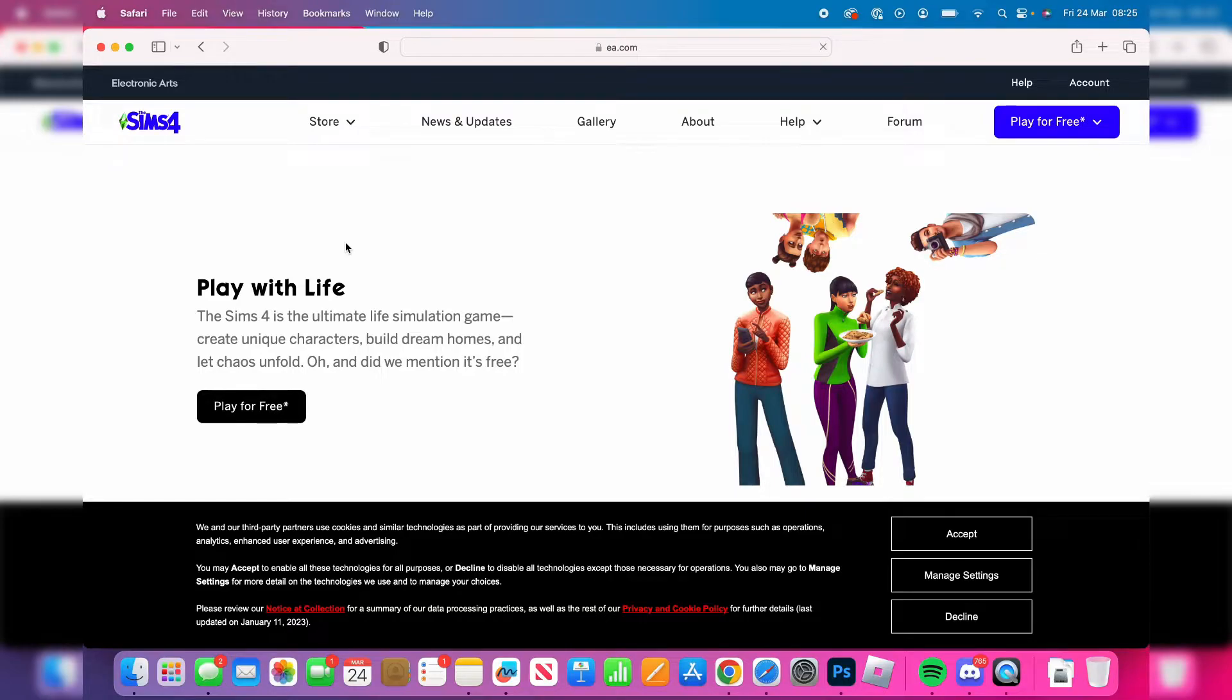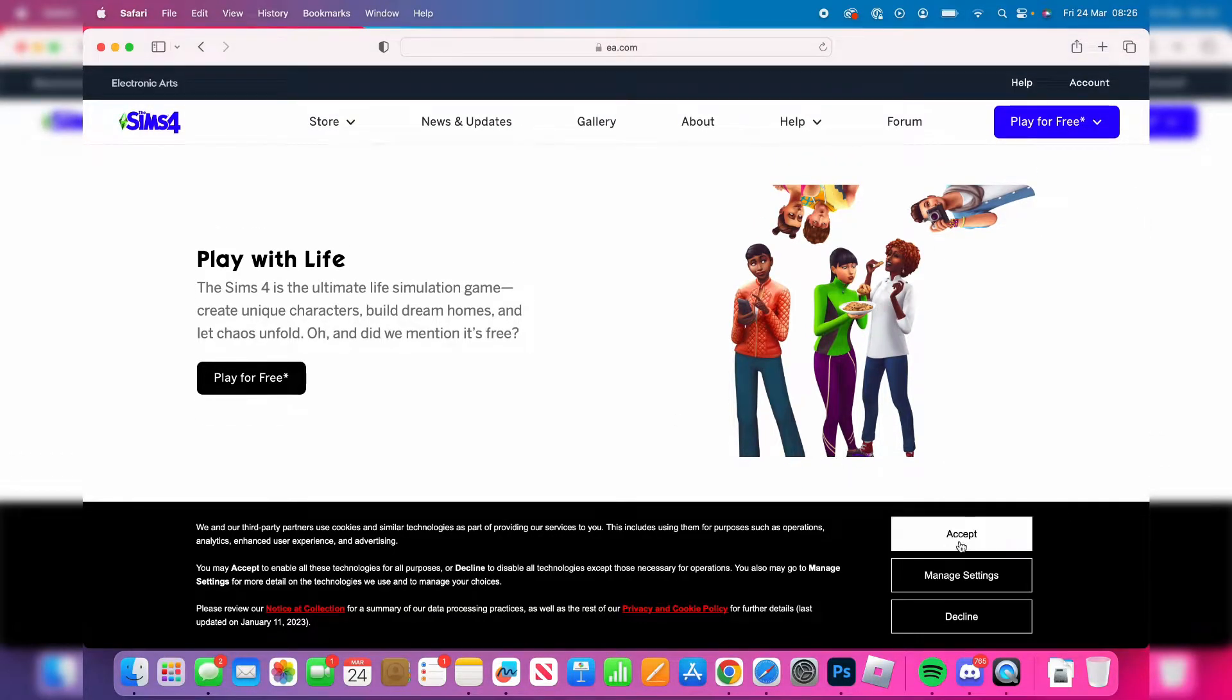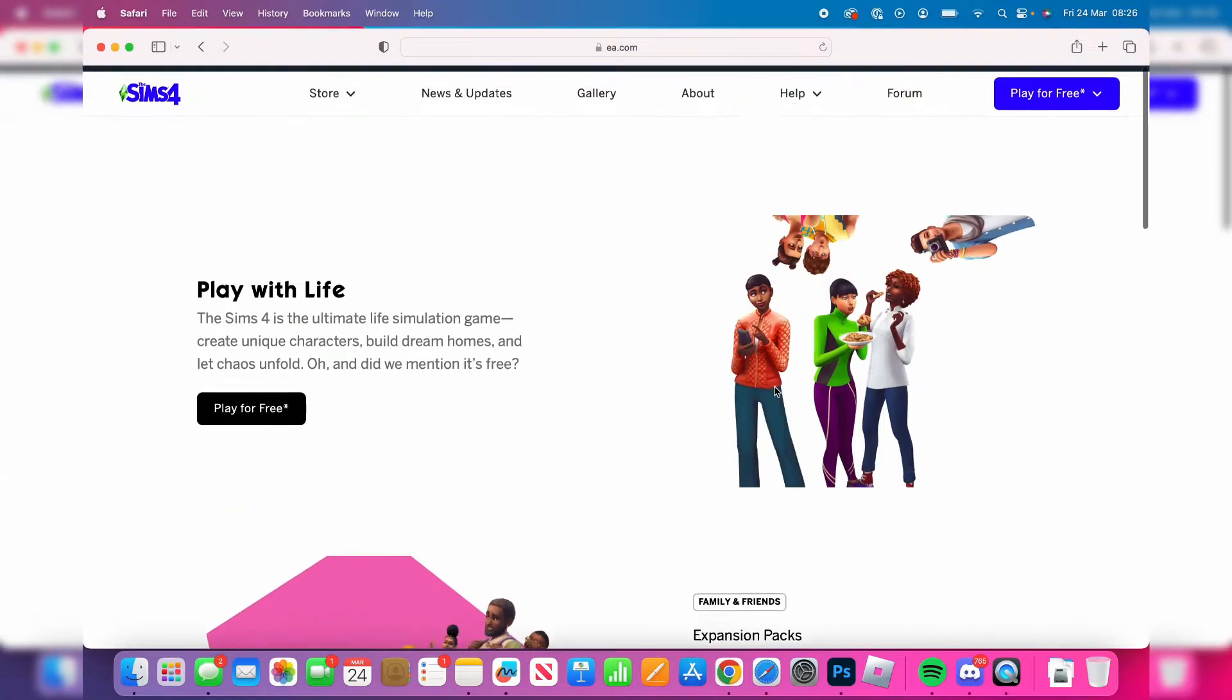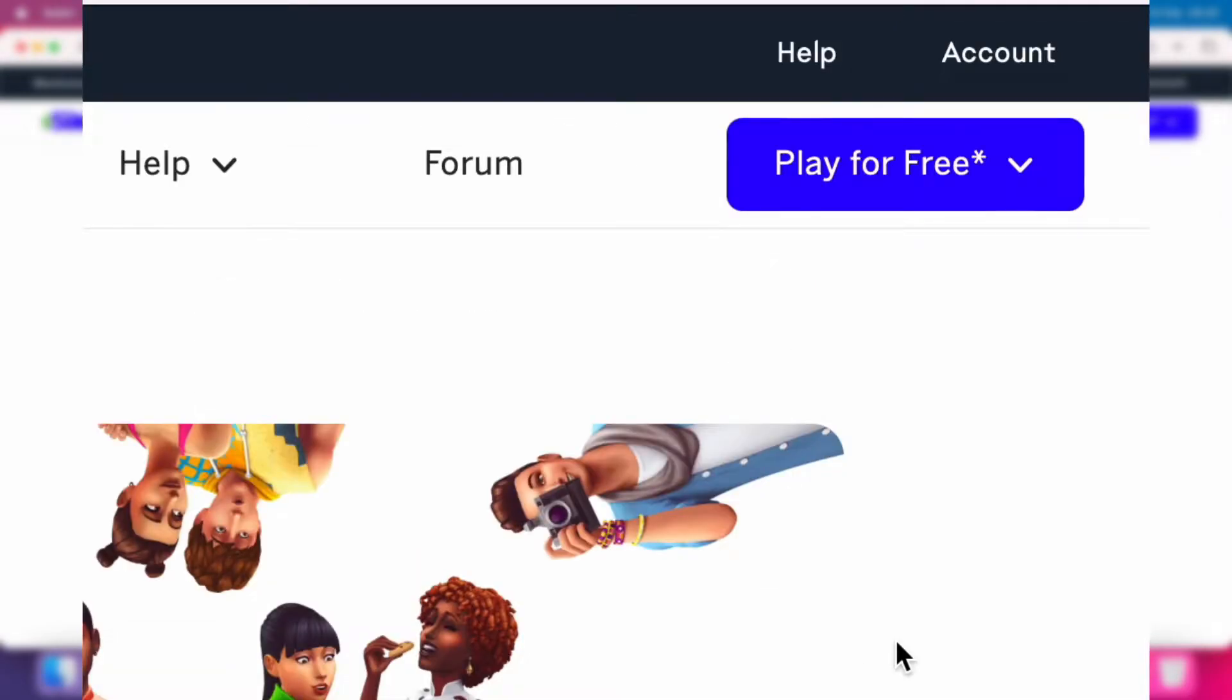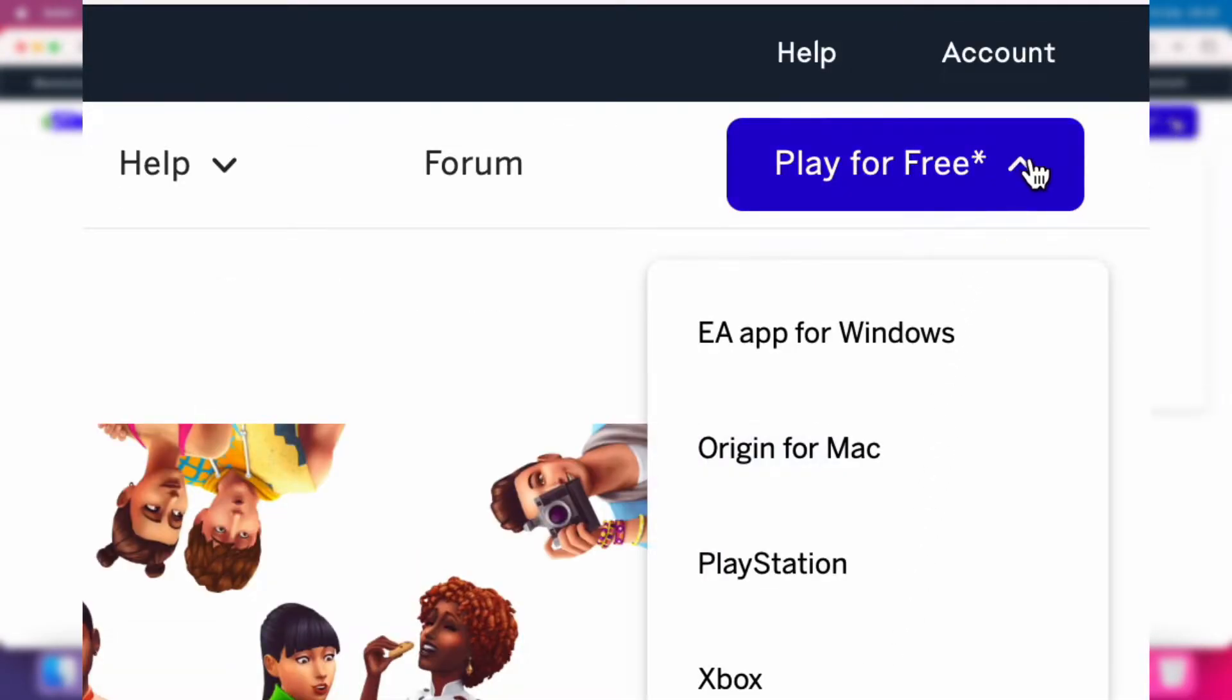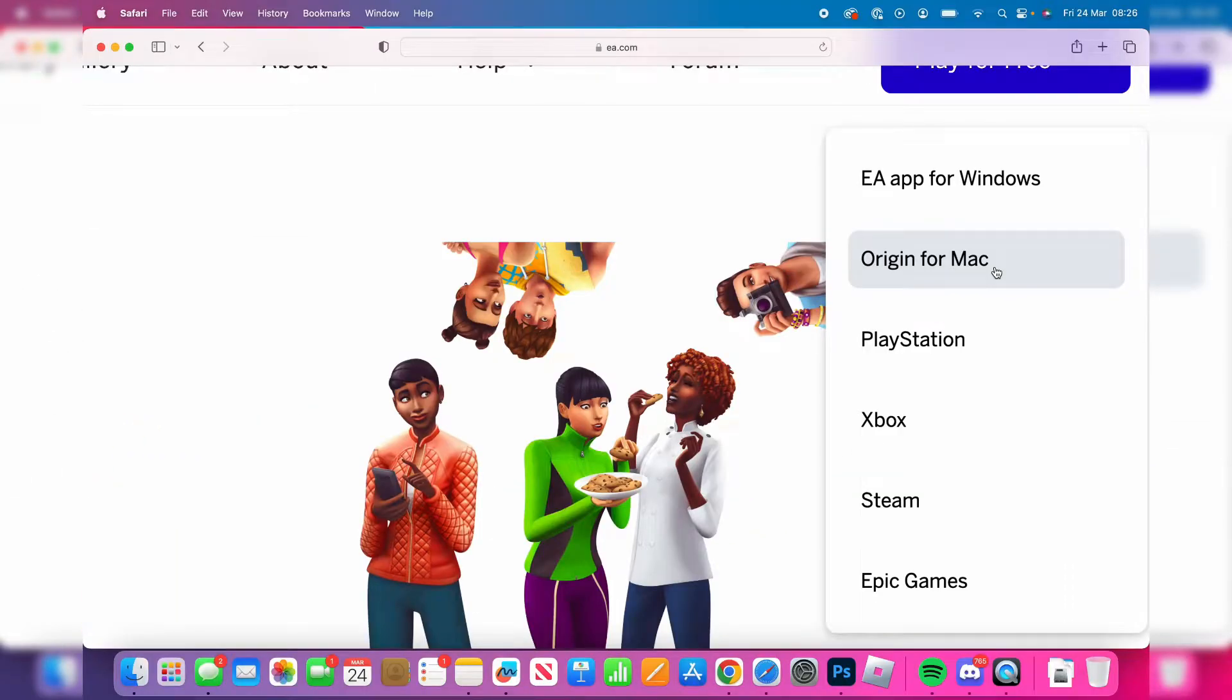Here we are on the Sims website. Now what you need to do is go to the top right where it says 'play for free' and tap on this downwards arrow. It will switch to an upwards arrow. Click on Origin for Mac, because we can download the Sims 4 through it just like that.